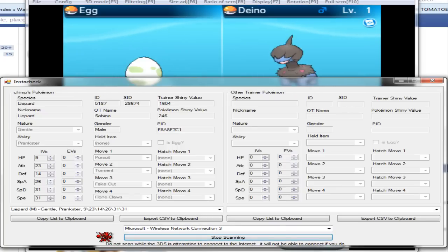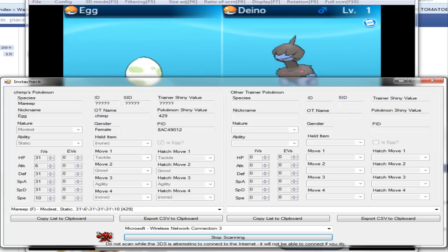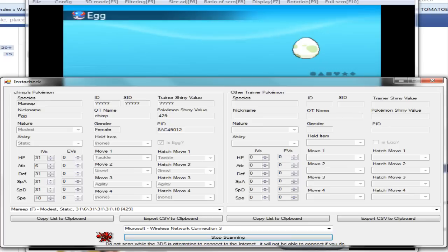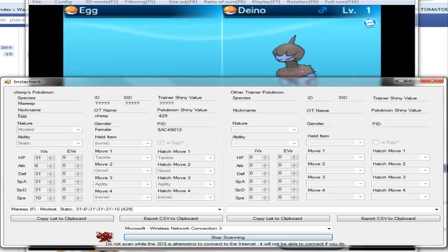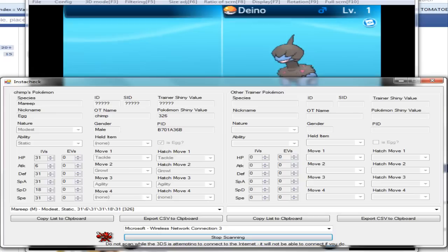You don't need the program to check your shiny value and shiny value of your eggs, because somebody else with the program, if you're trading with them, they'll be able to see your shiny value for your trainer and your shiny value for your eggs.